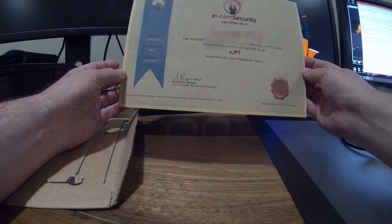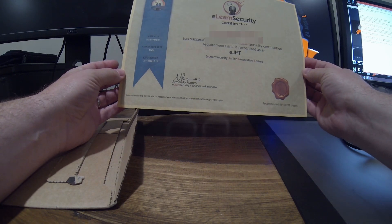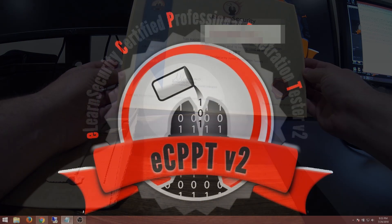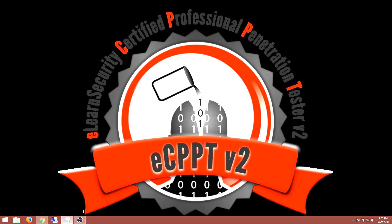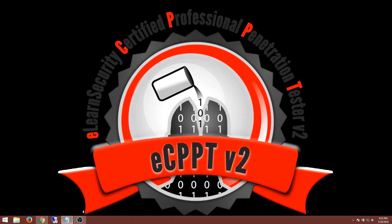The official certificate for the EJPT, the Junior Penetration Tester course, which was the pre-certification to the ECPPT that I'm going to be talking about.